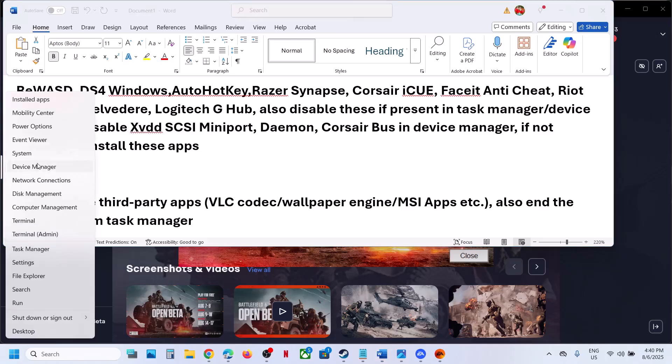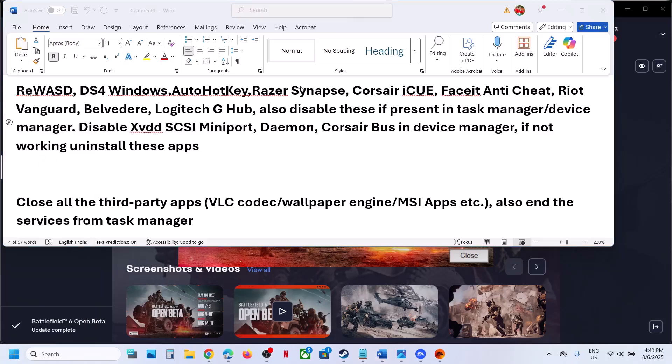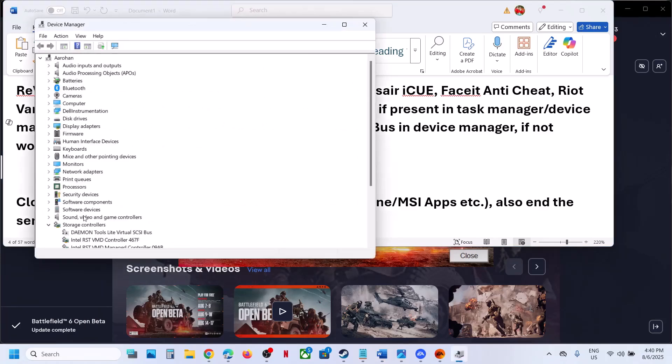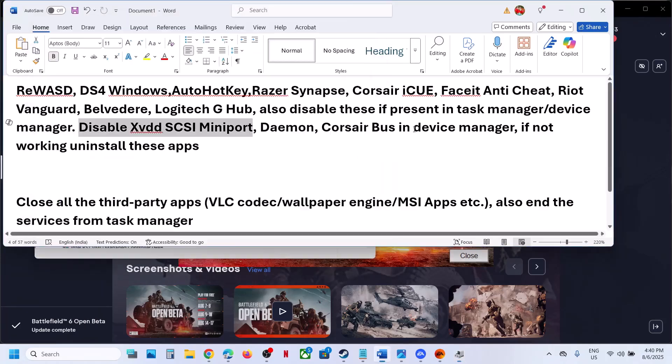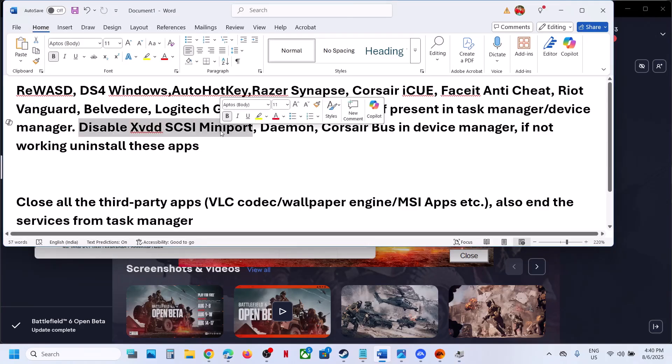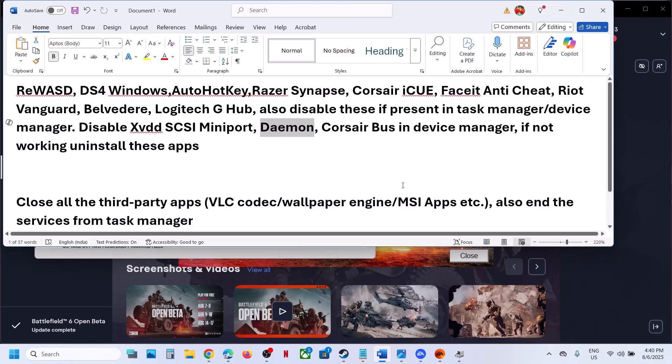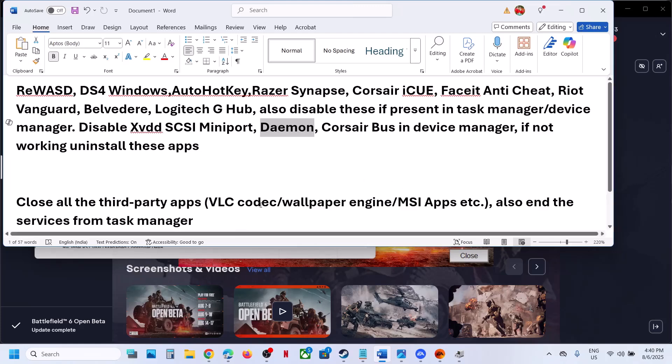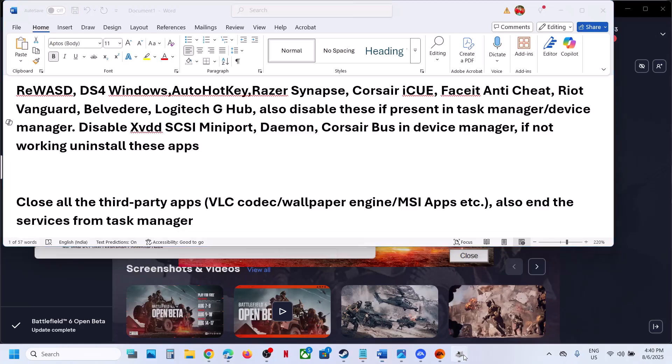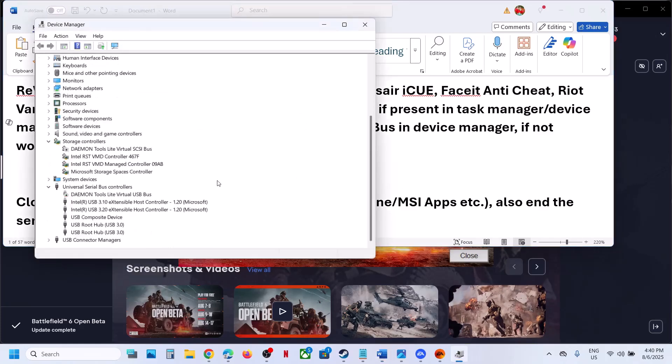If you find this application in Device Manager, make a right click and you can disable it. If you have Daemon Tools running, you can close it and end Daemon Tools from Task Manager as well.